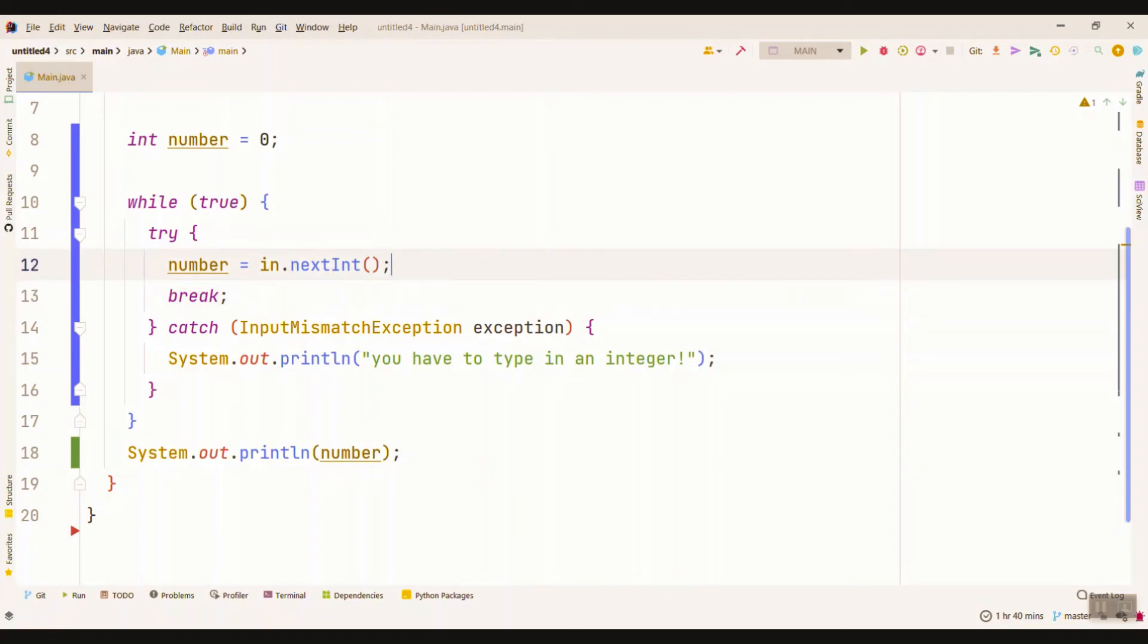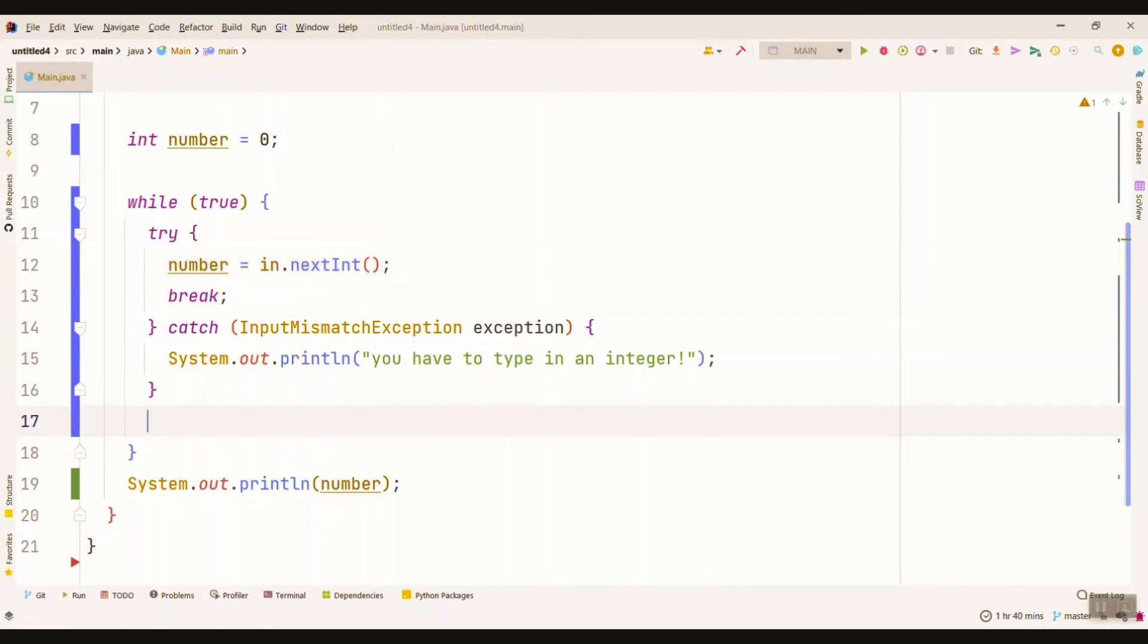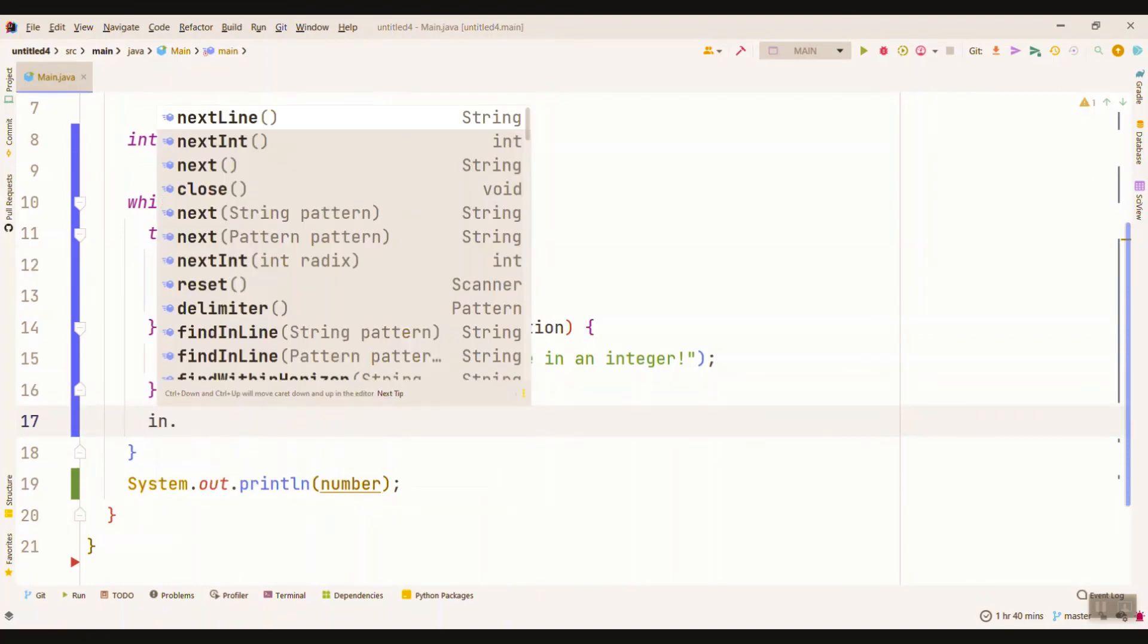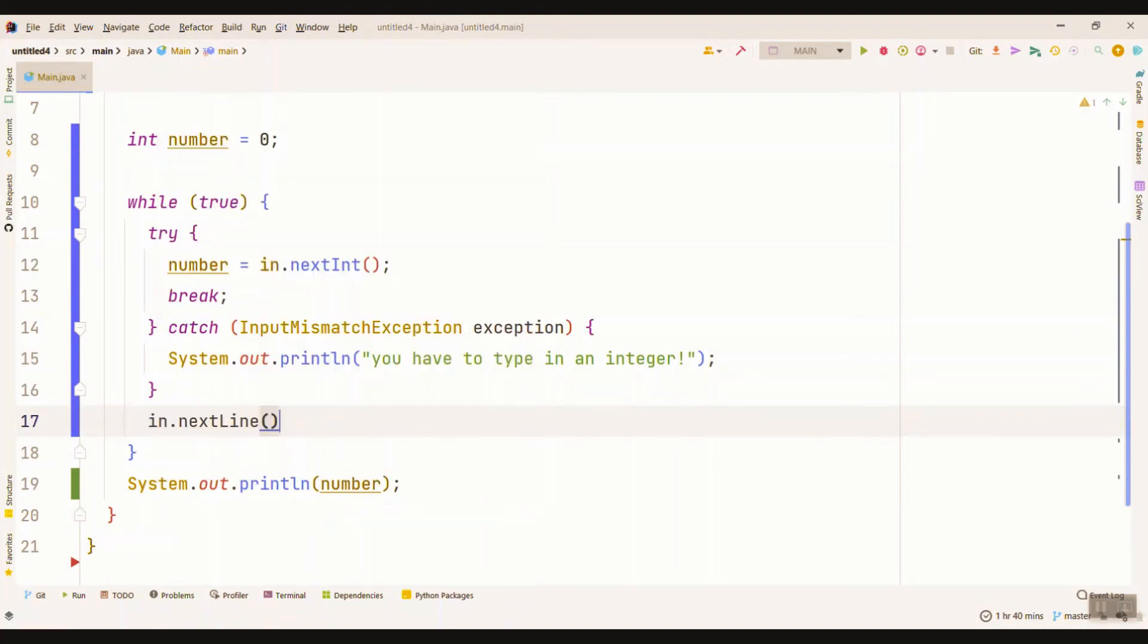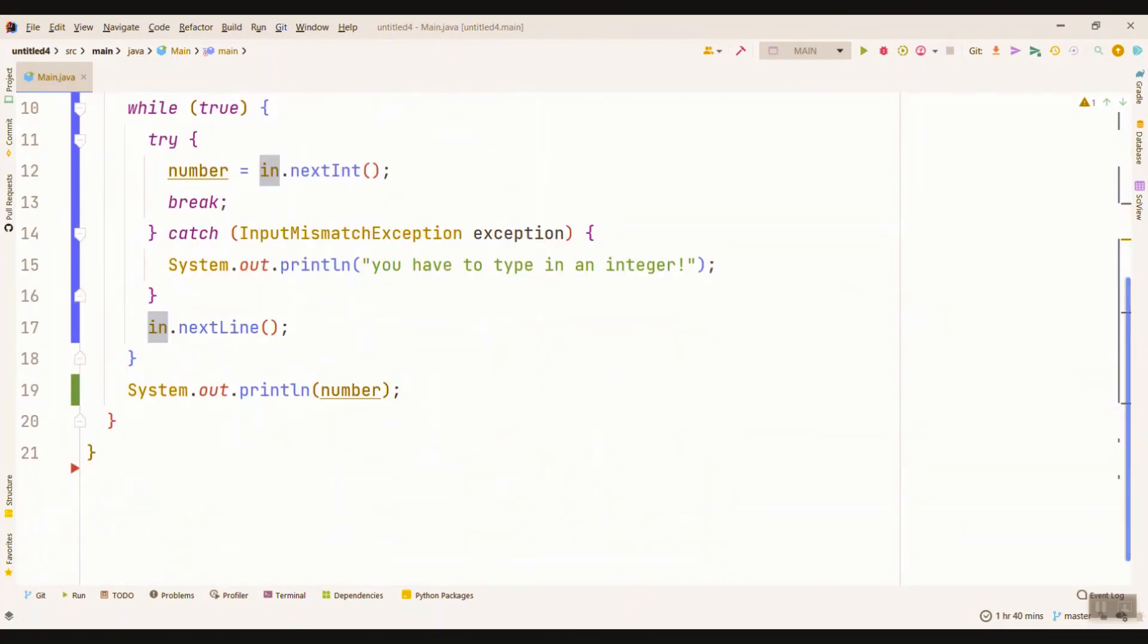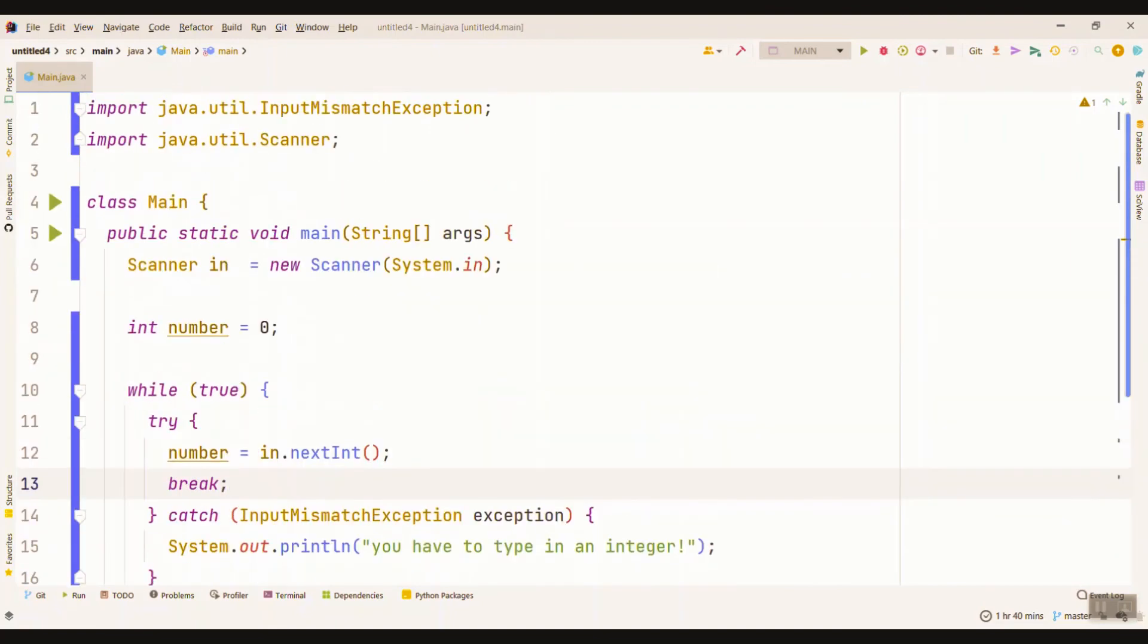What we need here is to clear the buffer. To do that, we come here and say nextLine. What it does is it clears the buffer of our scanner, and this time we will be good to go. Let's check it out.